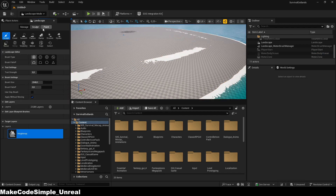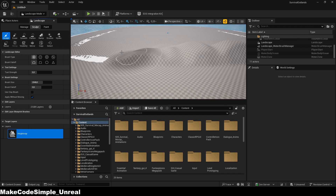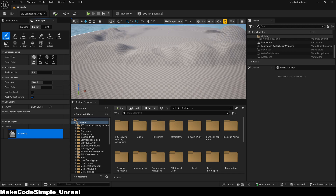Now, you can make your landscape even more beautiful by adding mountains, caves, and other features to make your world even more exciting. To do this, you can use the landscape tool, which we used earlier to create the landscape.